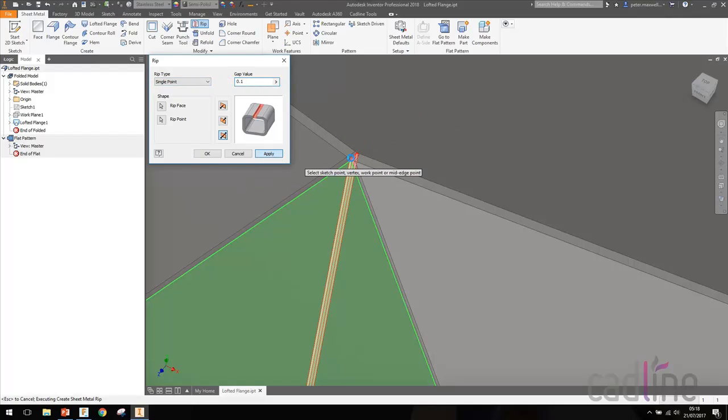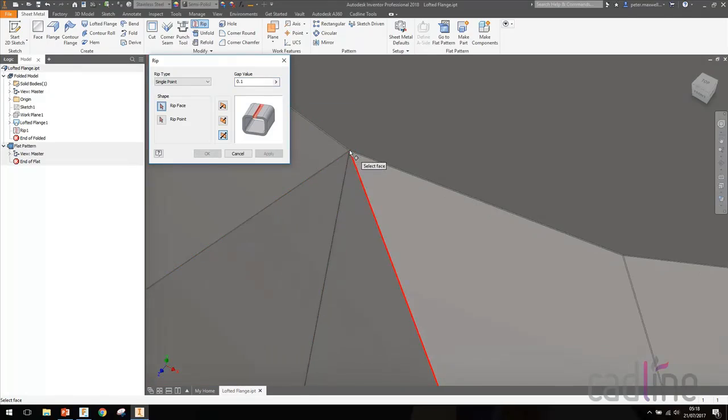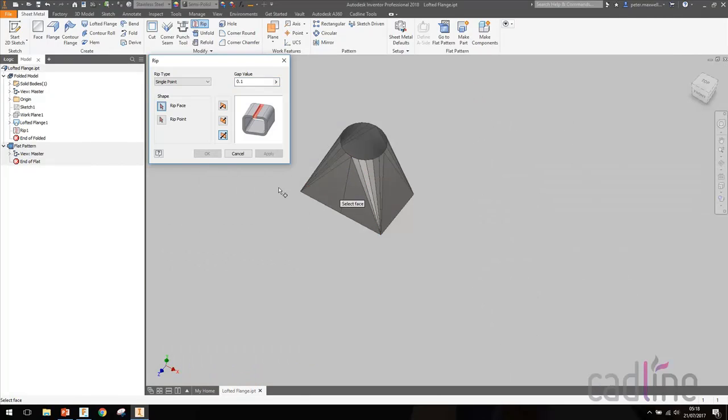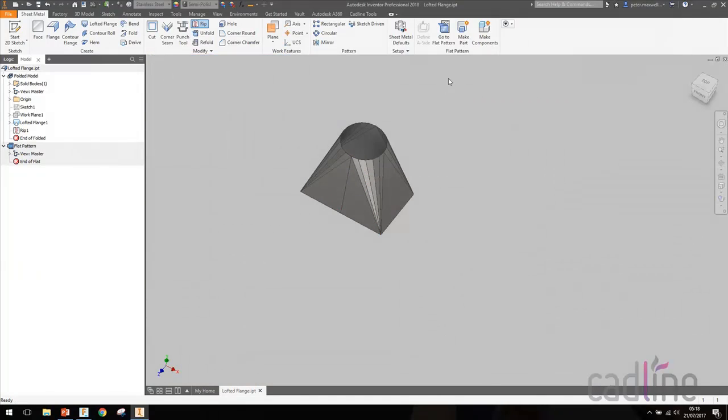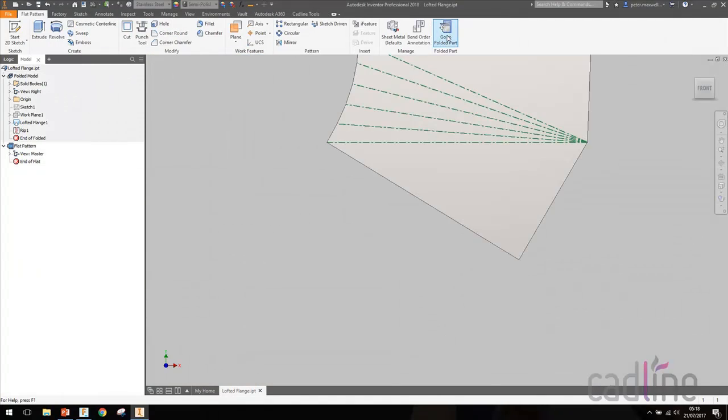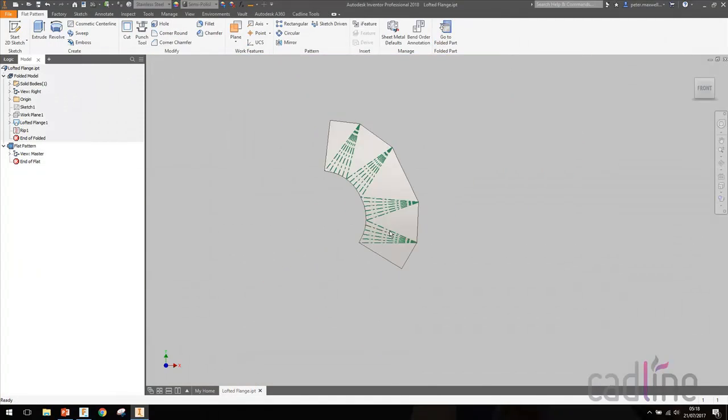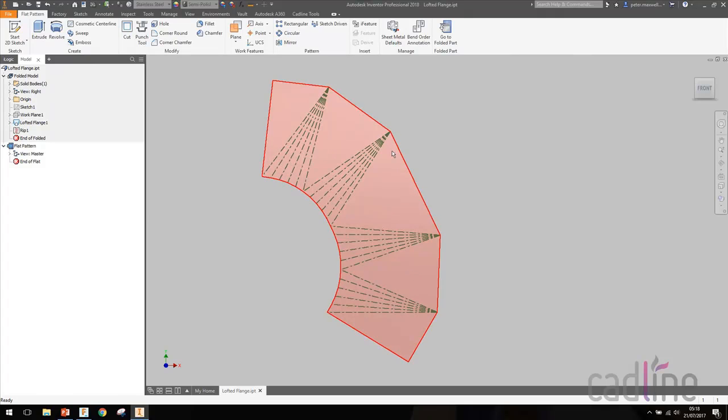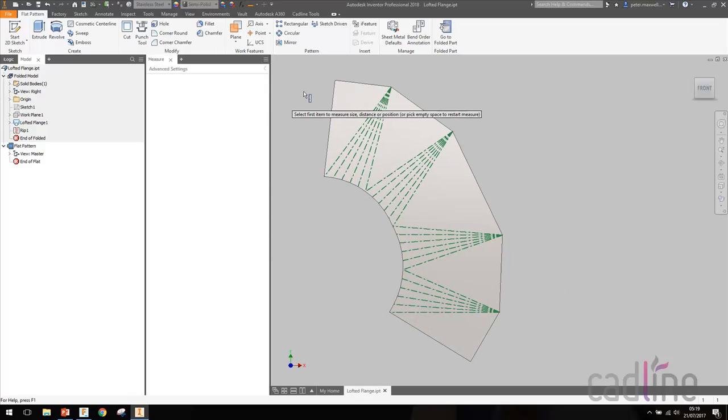That's going to actually rip our part here. Now if we go to the flat pattern, you'll see we get a lot different result. We get the whole thing folded down, which is good.